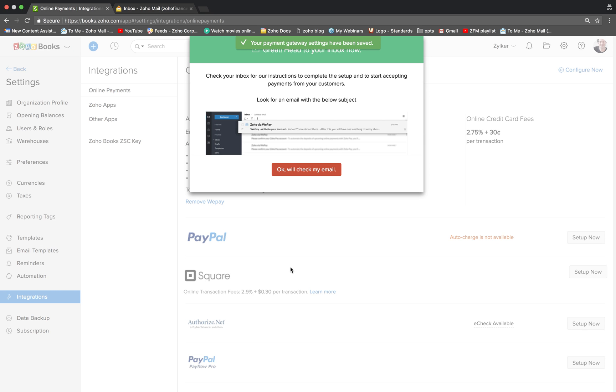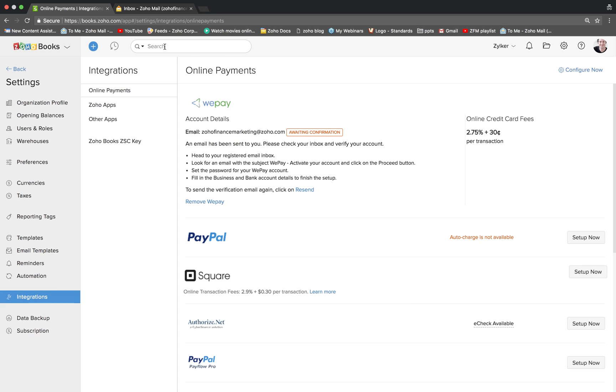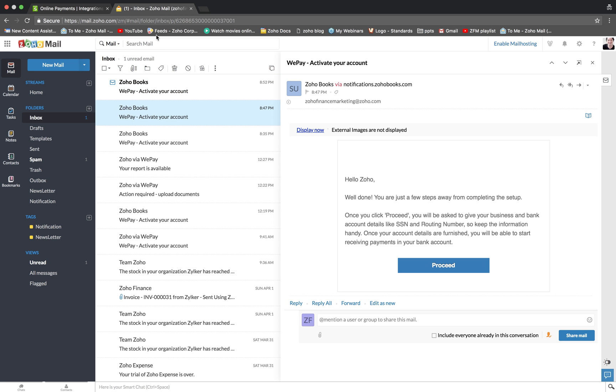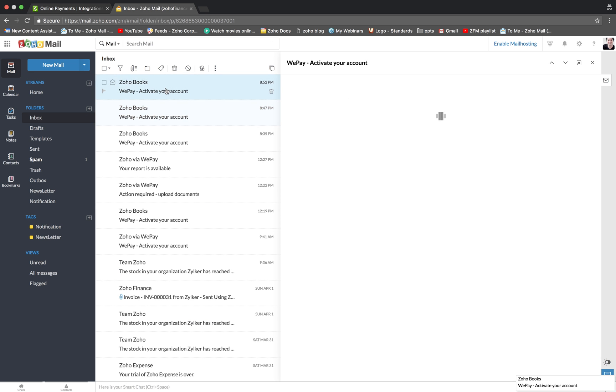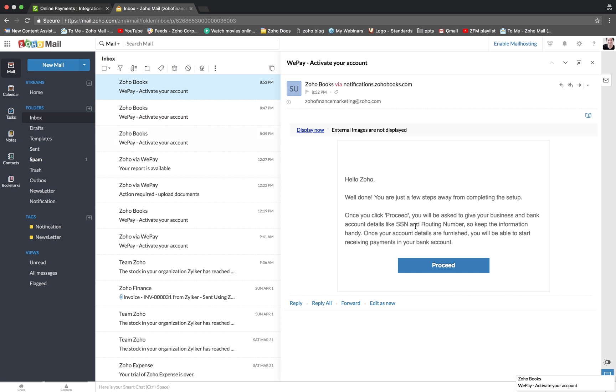Once done, an email will be generated and sent to your inbox. Go to your inbox, click on the email and click Proceed.